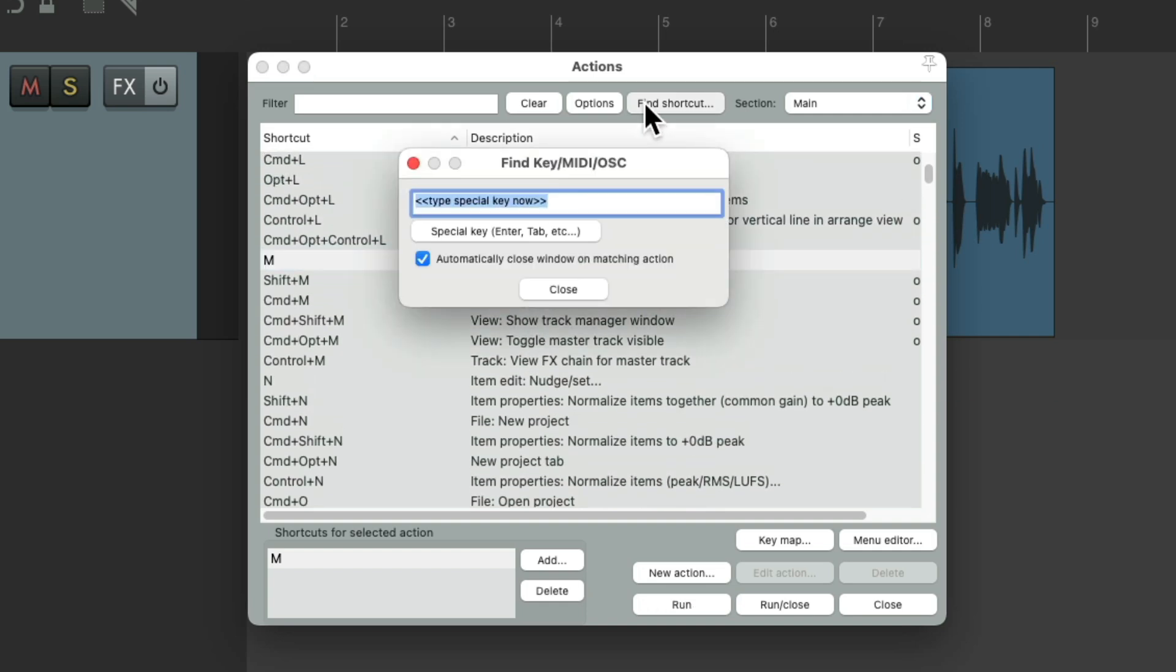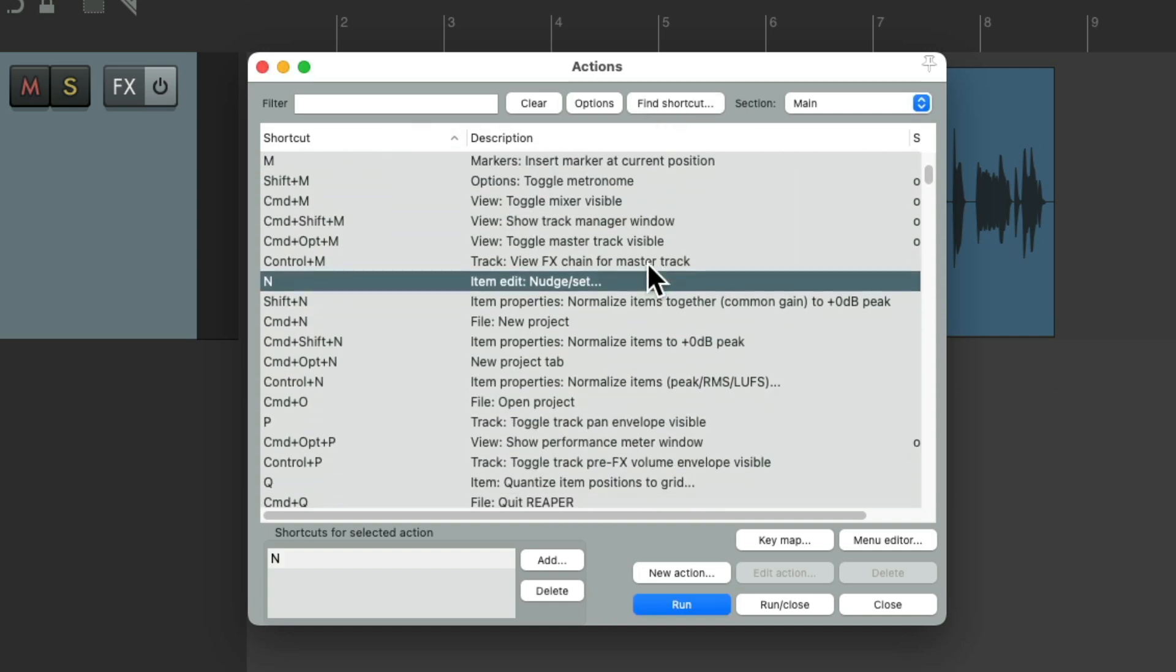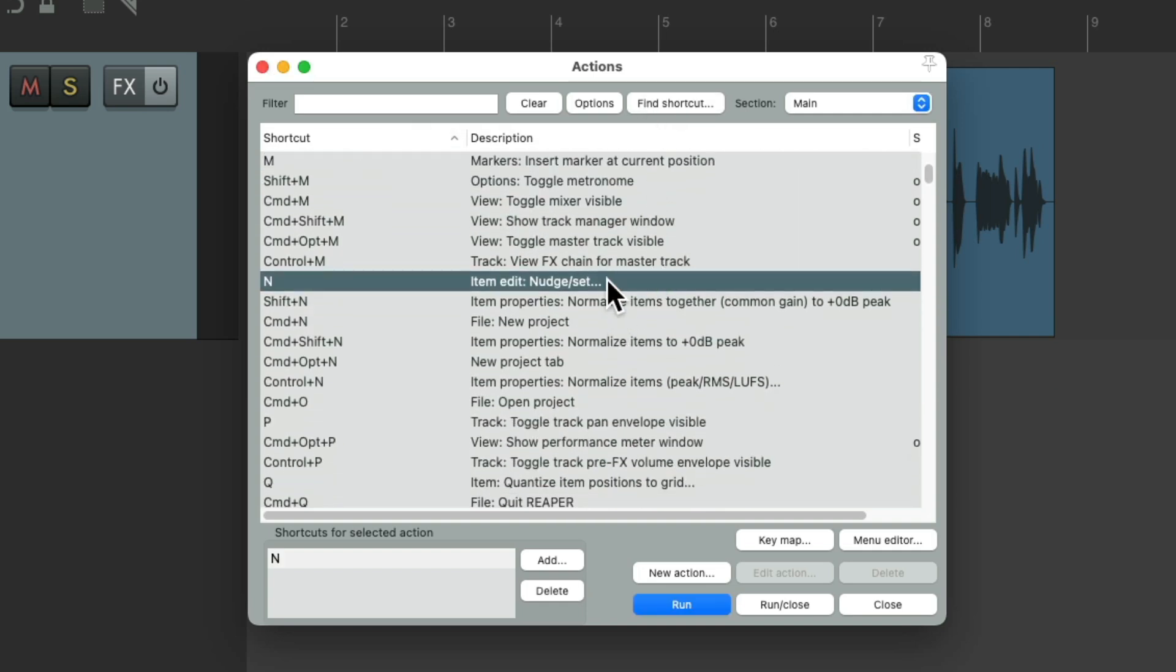Let's type N, which shows us it's assigned to Nudge, so you can use this option to find any keyboard shortcut that's currently assigned.